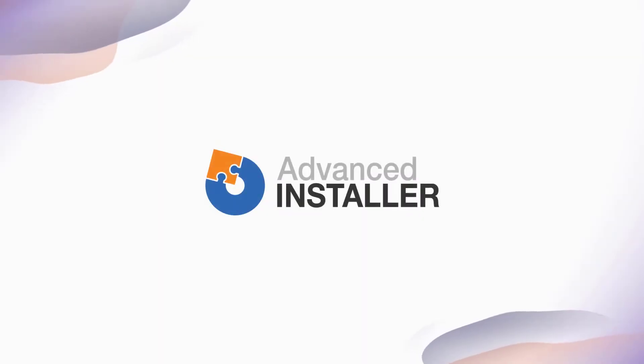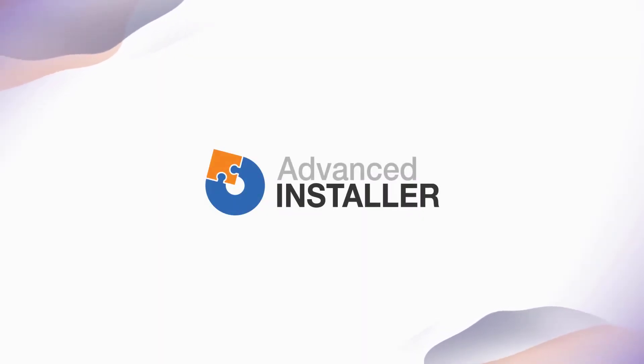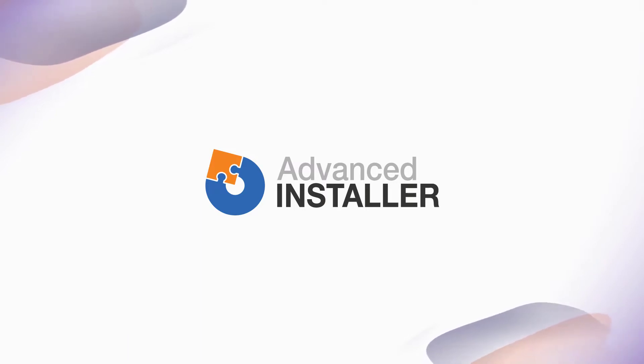As any other technology, the Windows Installer technology is no stranger to change. During the lifetime of your application, you will need to update your setup package.